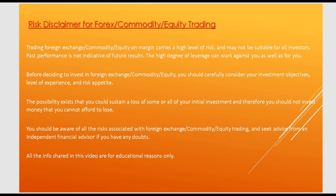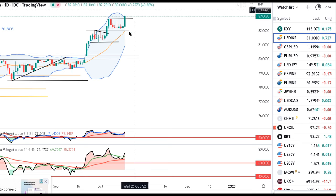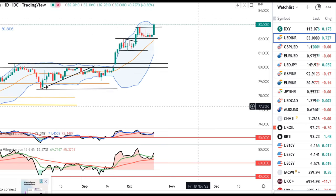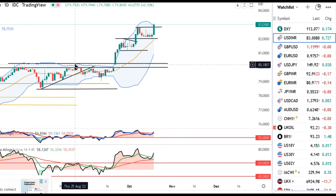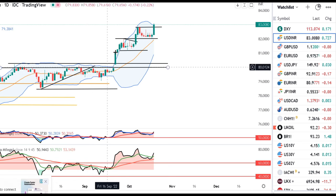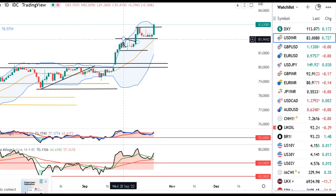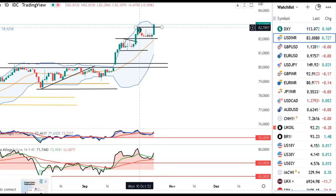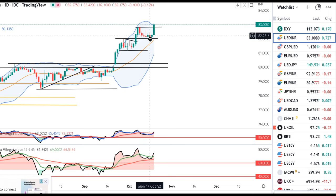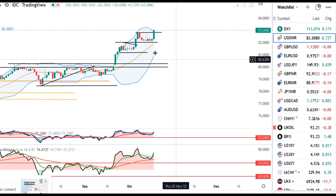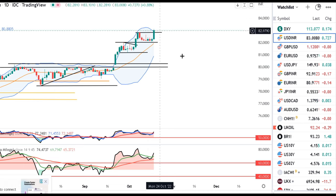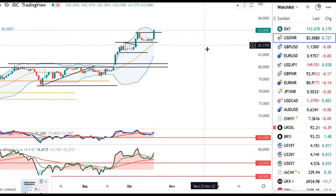Dollar Rupee ने एक नया fresh low बनाया हुआ है। कल एक high मारा है जो है 83.10 तक, and as of now it is 83.01। जैसे के हमारा discussions हो रहा था, price 80.20 के पास resistance लेने के बाद consolidate कर रहा था, breakout किया then 82 तक मारा। 82 में consolidate करने के बाद फिर breakout किया और 82.80 का high मारा, उसके बाद फिर consolidations, और कल 82.80 को breakout करके 83.10 तक आया है। यानि level-wise series की तरह ये continuously ऊपर जा रहा है।